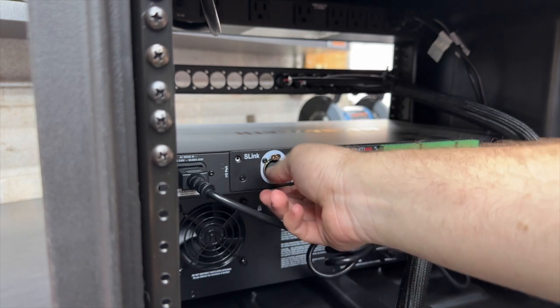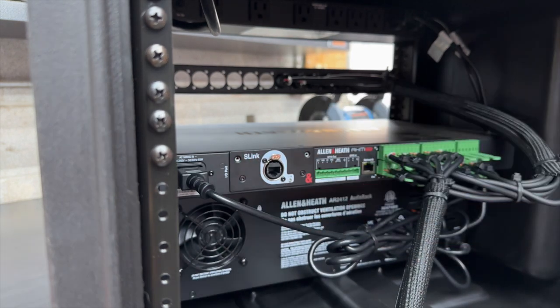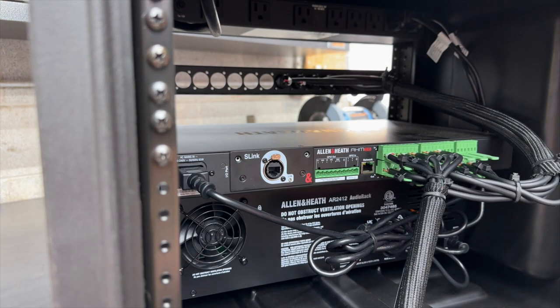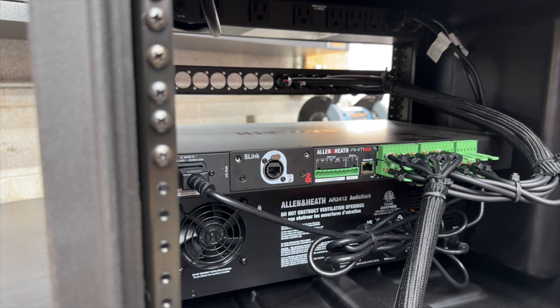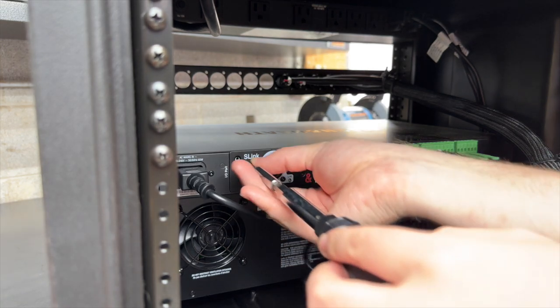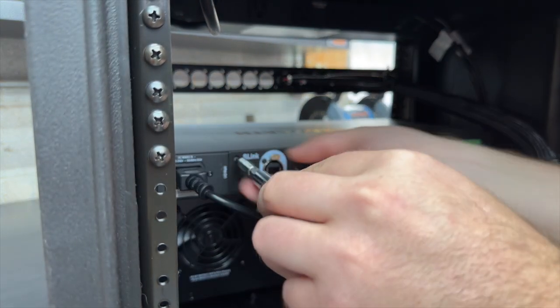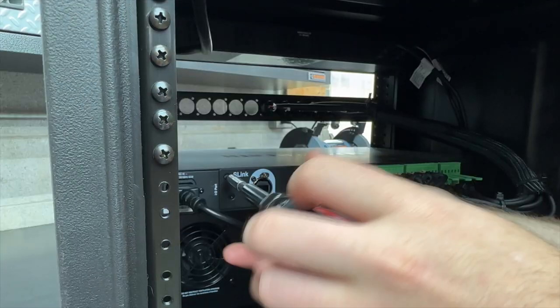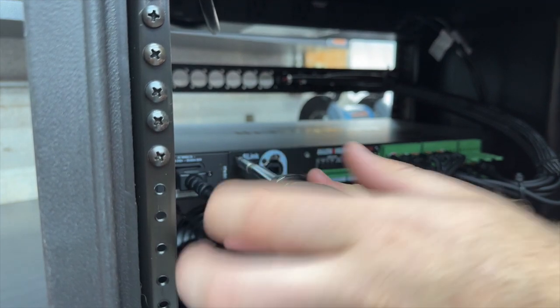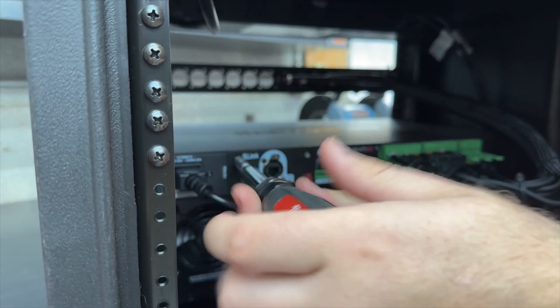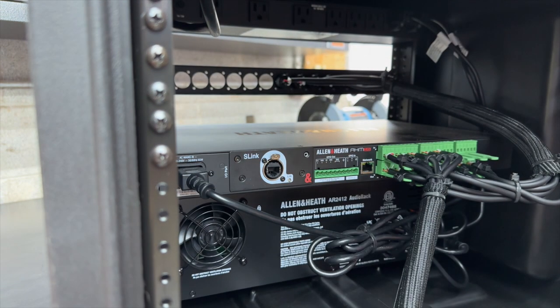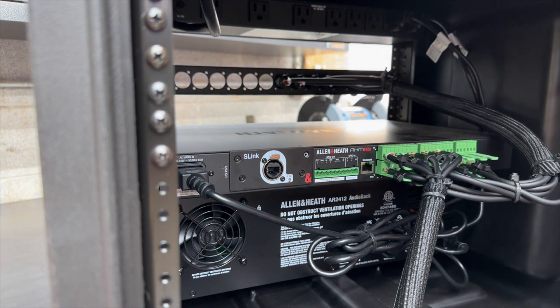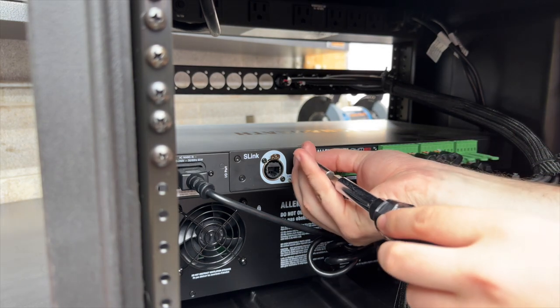Yep, there it is. Put our two tiny little screws back in. Make sure we don't over-tighten these because they are small.